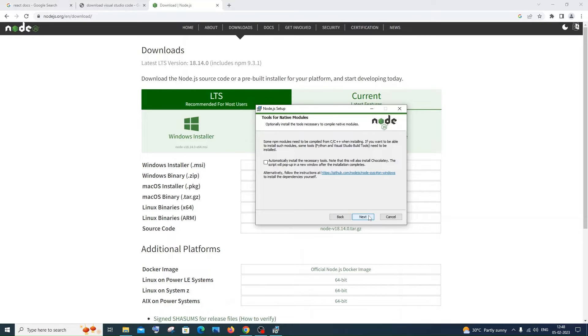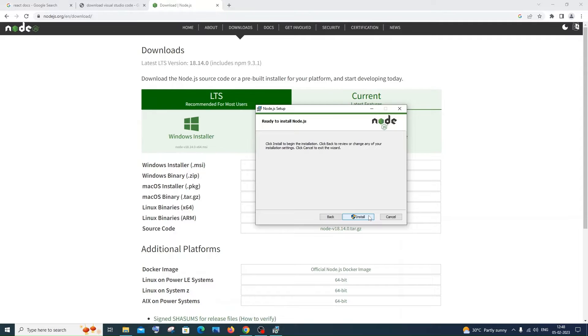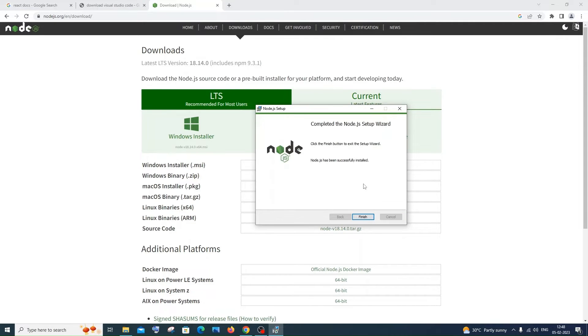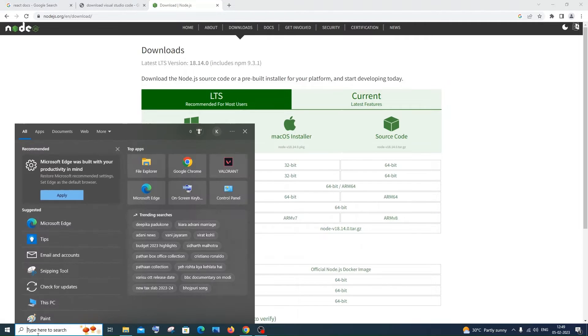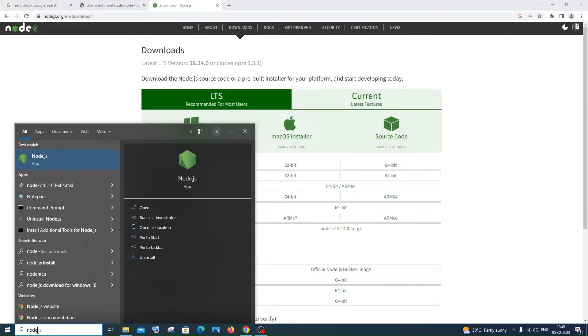This is fine. Just click Next again and click on Install. Once the installation is complete, just click on Finish. If you go and search for Node.js, you'll be having this Node.js app.